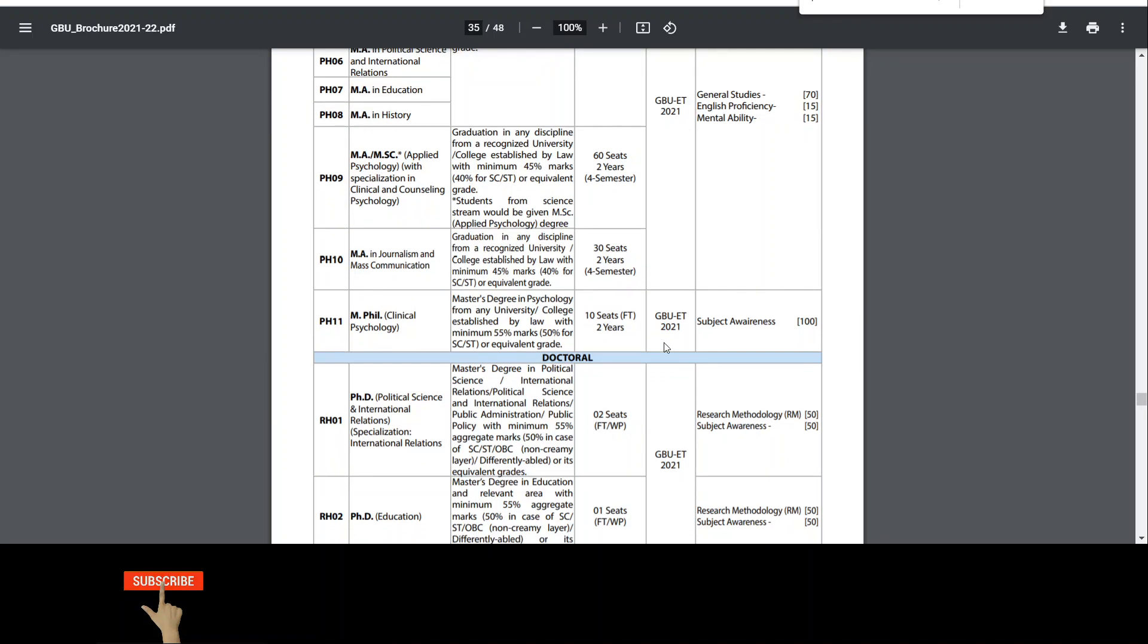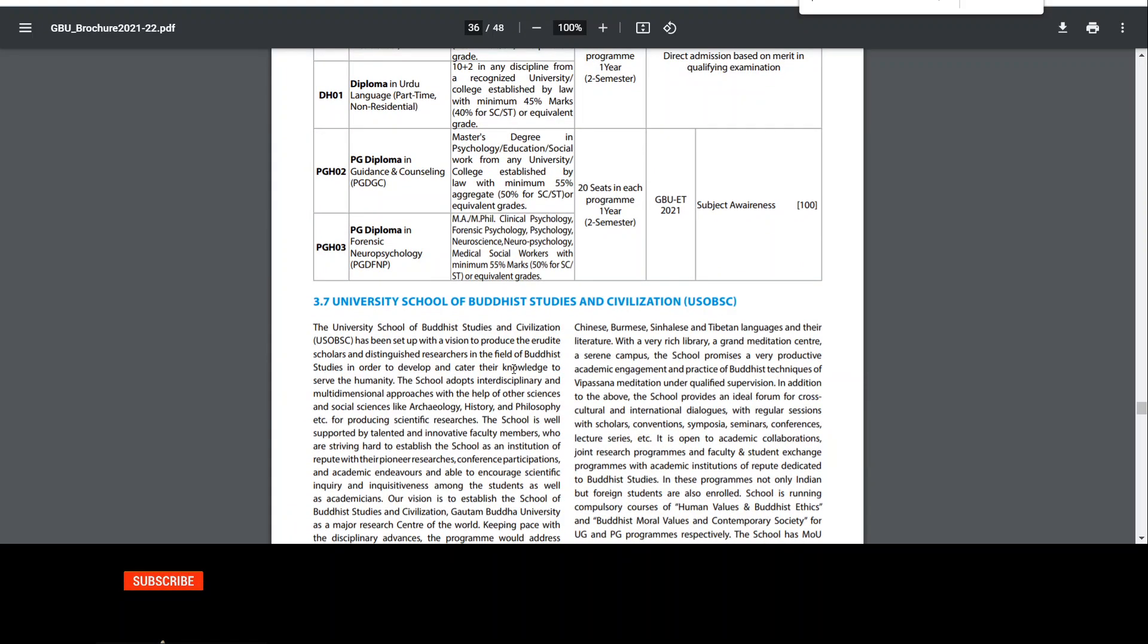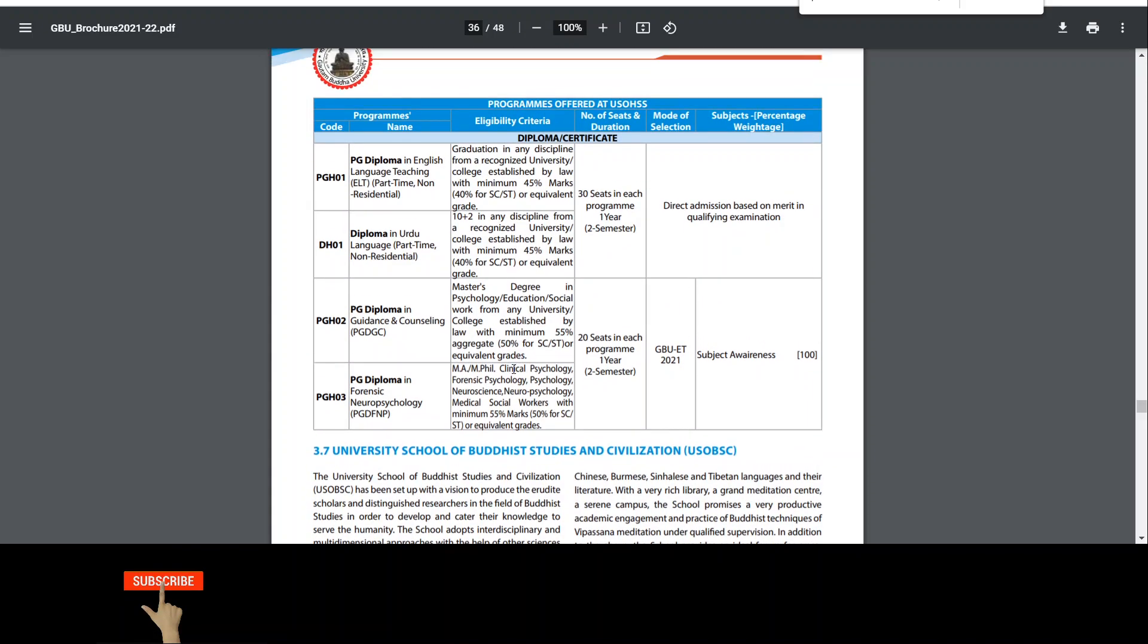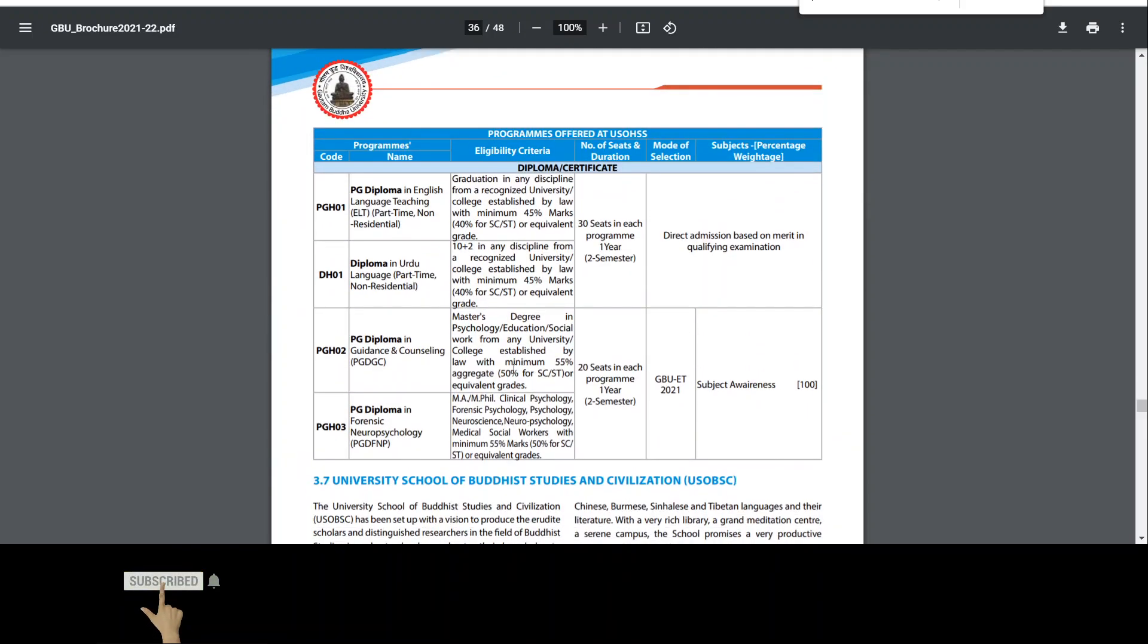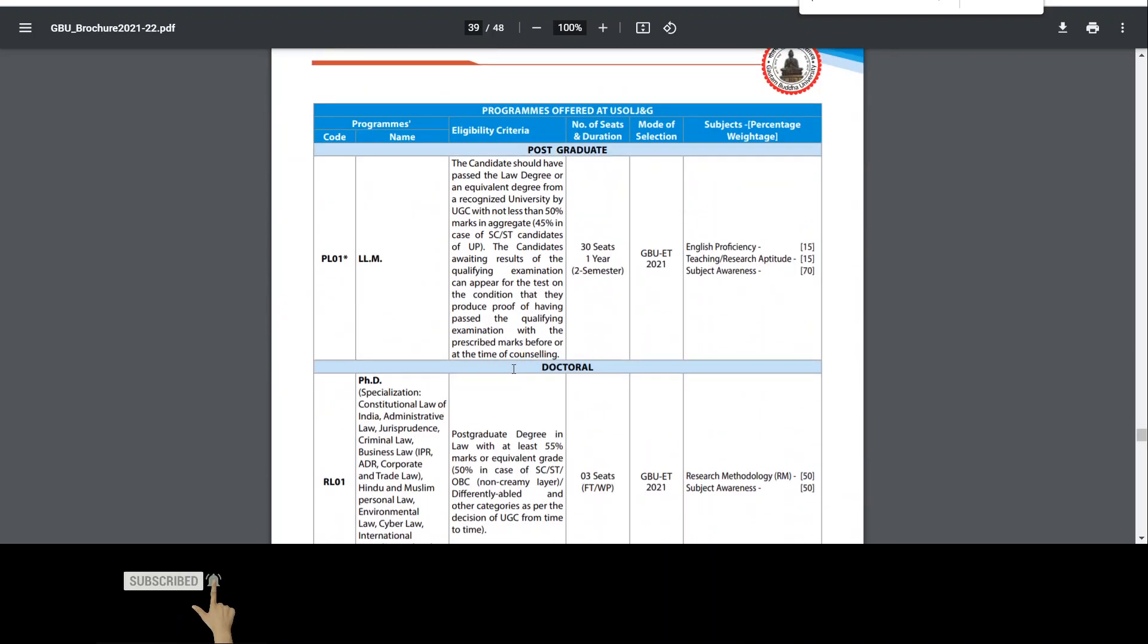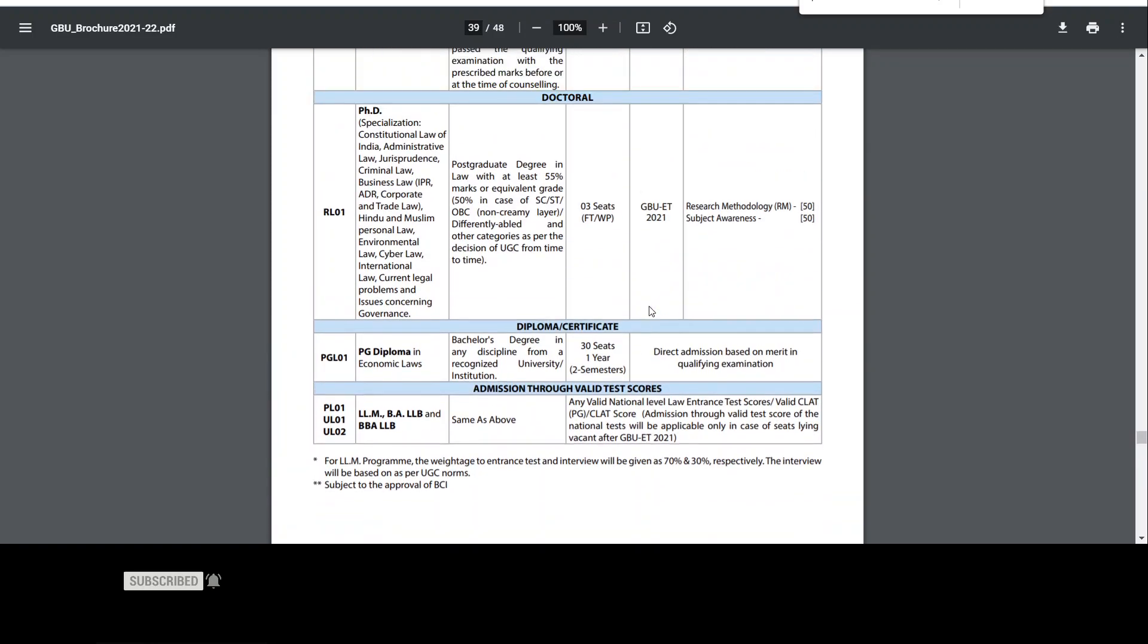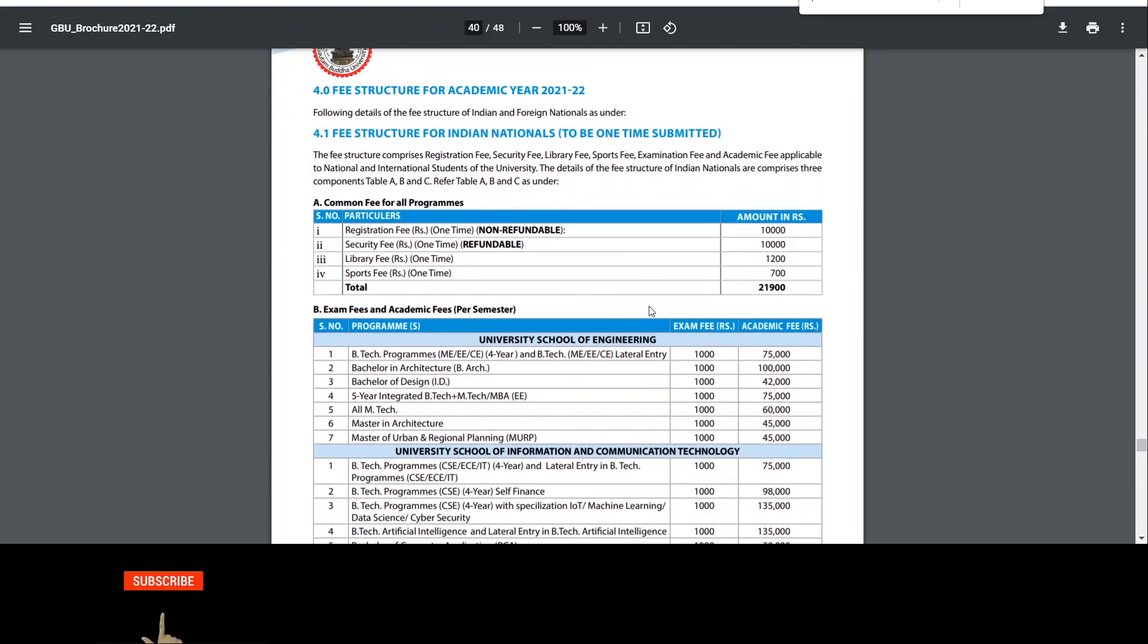After that, we will talk about PhD in political science, international relations, and specialization. There are 2 seats, there is 1 seat, same eligibility criteria for master degree, 55% marks. Written test will be done. Then after that we will see here, there are 3 seats. Then 55% of your selection criteria will be done. So it will be the same.